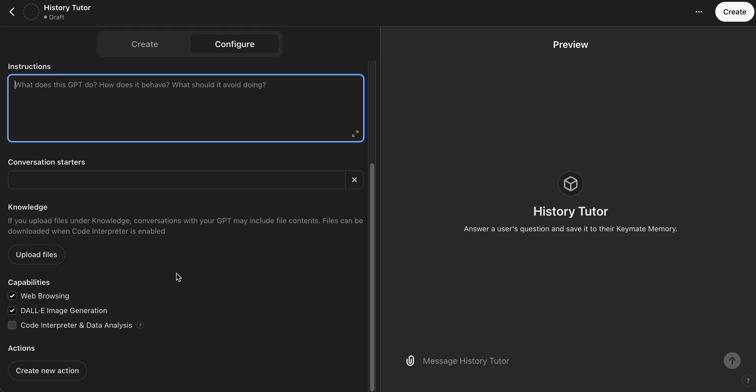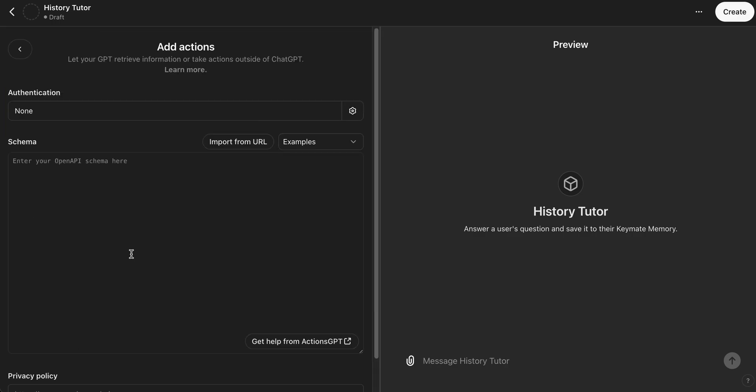So now the next thing we're going to do is go to Actions and we're going to create new action. This is where we'll import the Keymate API and the endpoints from that API. That's how you get the actions.